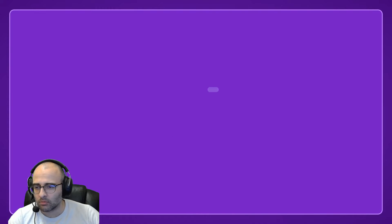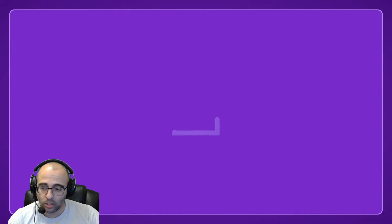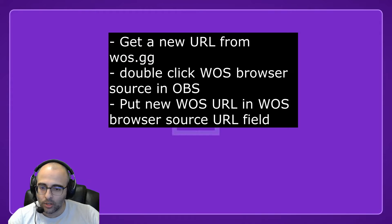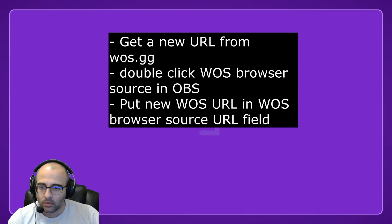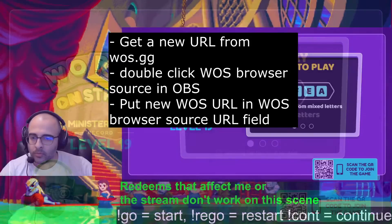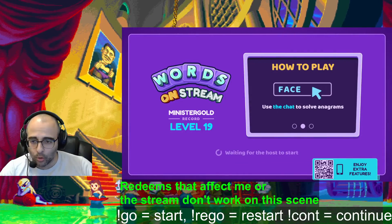Right now you can't see anything, and this happens whenever you go to the next day, or after some time passes—the link you made via wos.gg will expire. So you have to double click in here, paste in your new link, and it'll refresh.